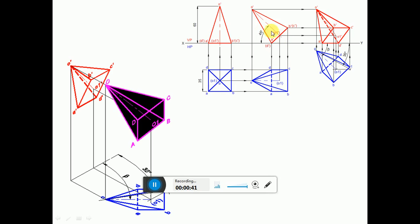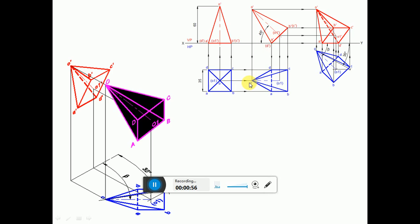Take the true length of the axis which is 60 mm. From any point on that 30 degree line, cut an arc on that 30 degree line to get the point, then draw the locus line. Since the axis is inclined at 45 degrees, take the top view of the axis which has the apparent length of O to O1.